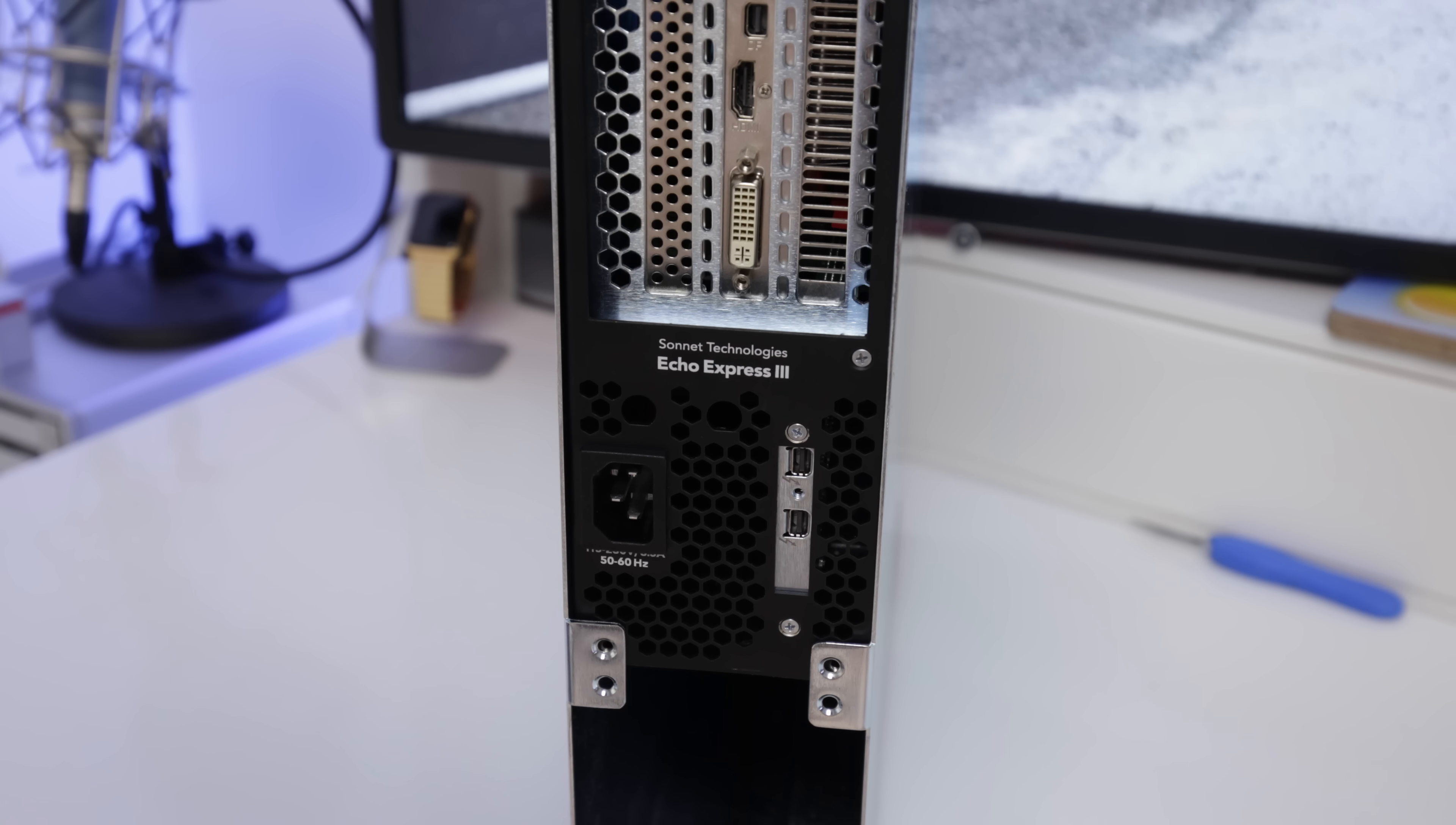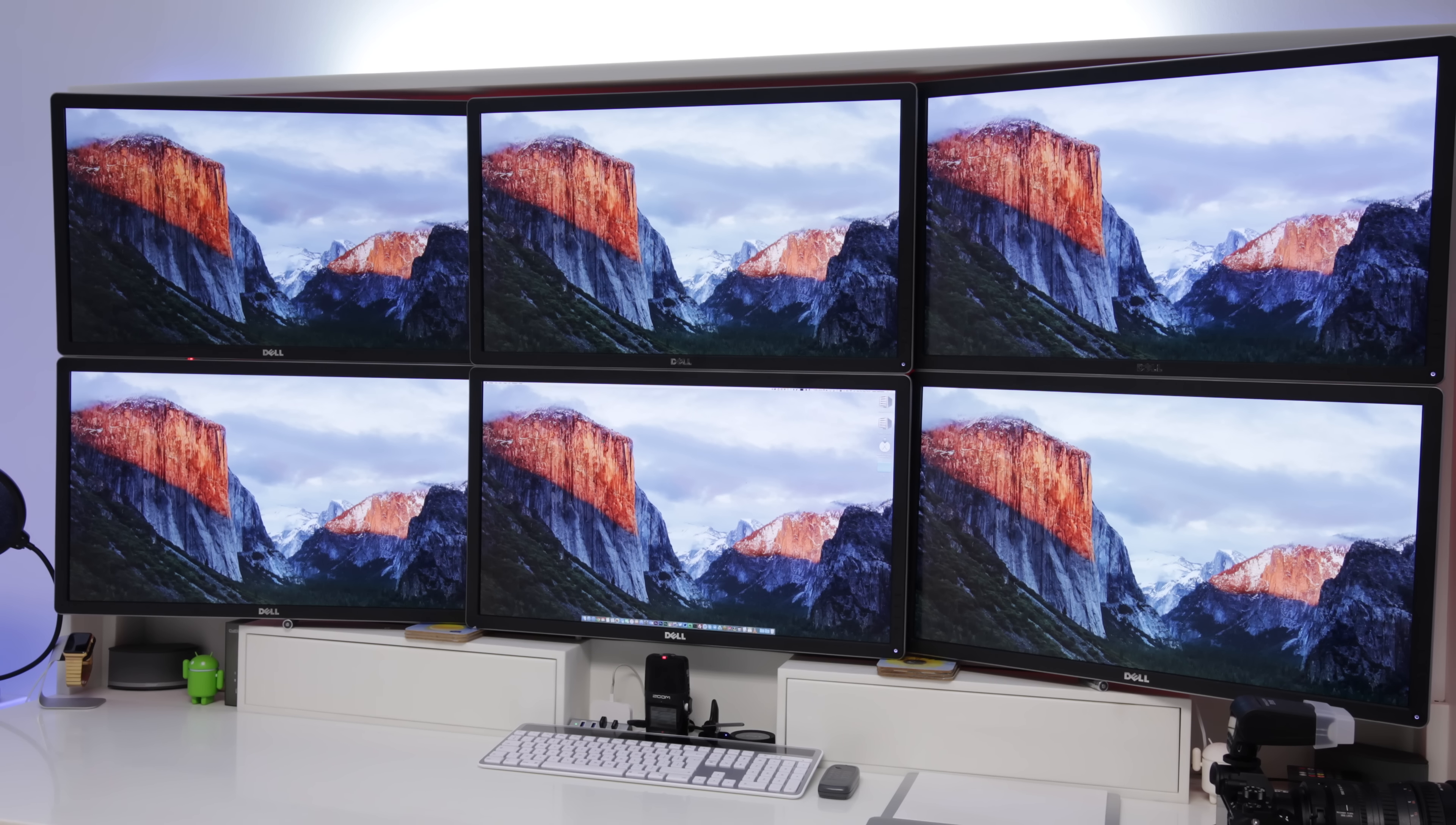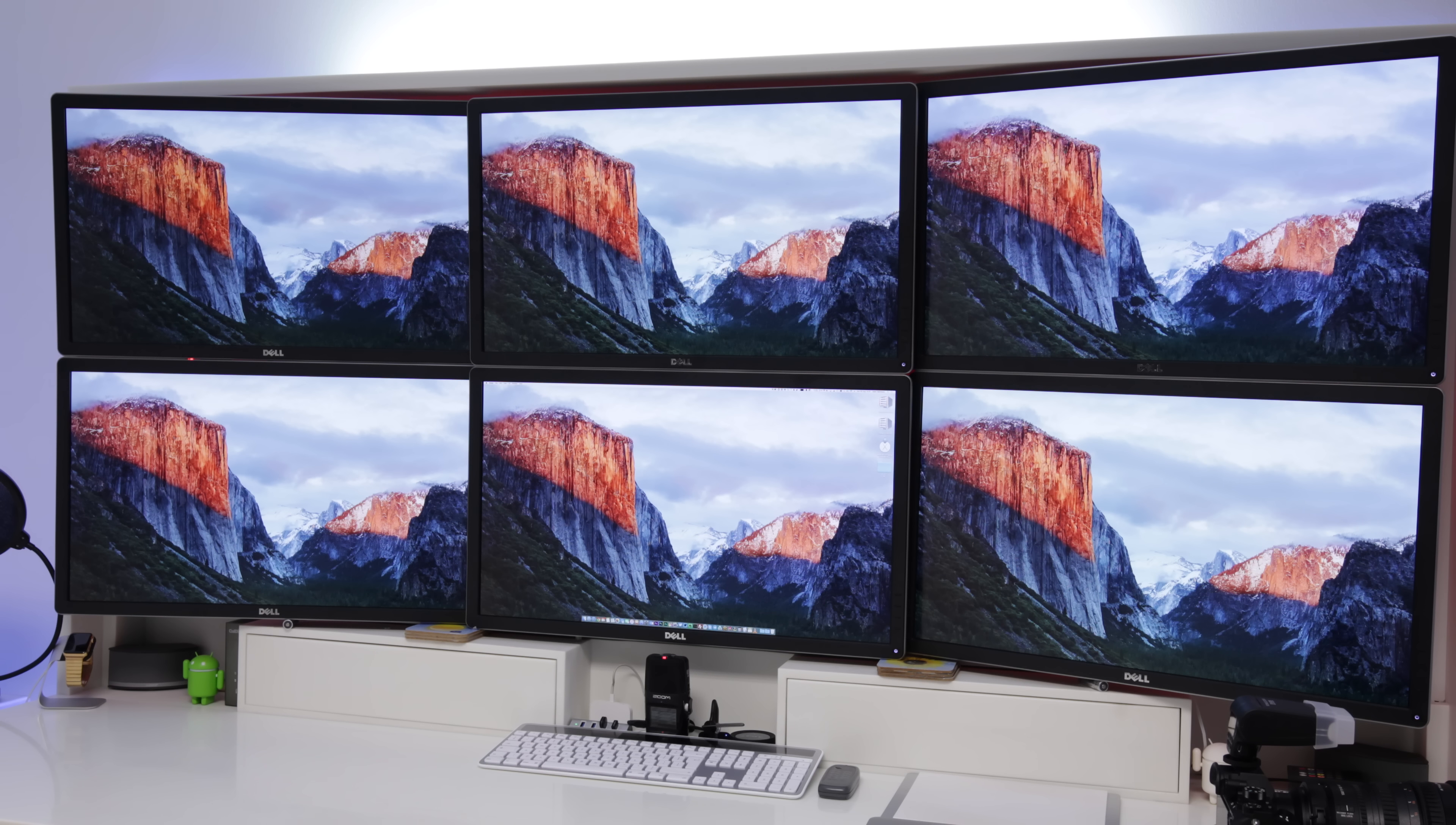Now the end result is that you have essentially got a ridiculously powerful graphics card connected externally to whatever computer you want so long as it runs Thunderbolt. And the actual end result really is something special.